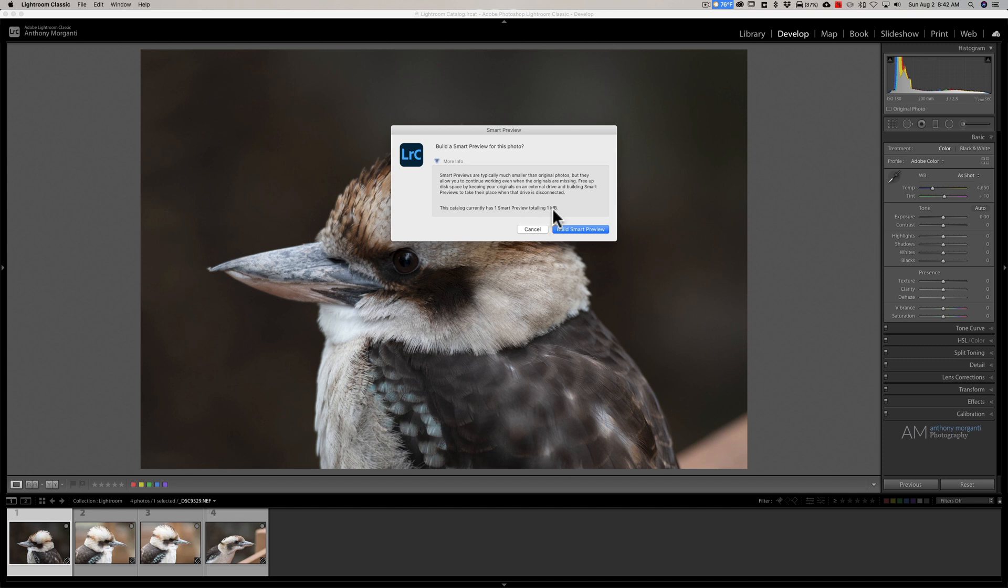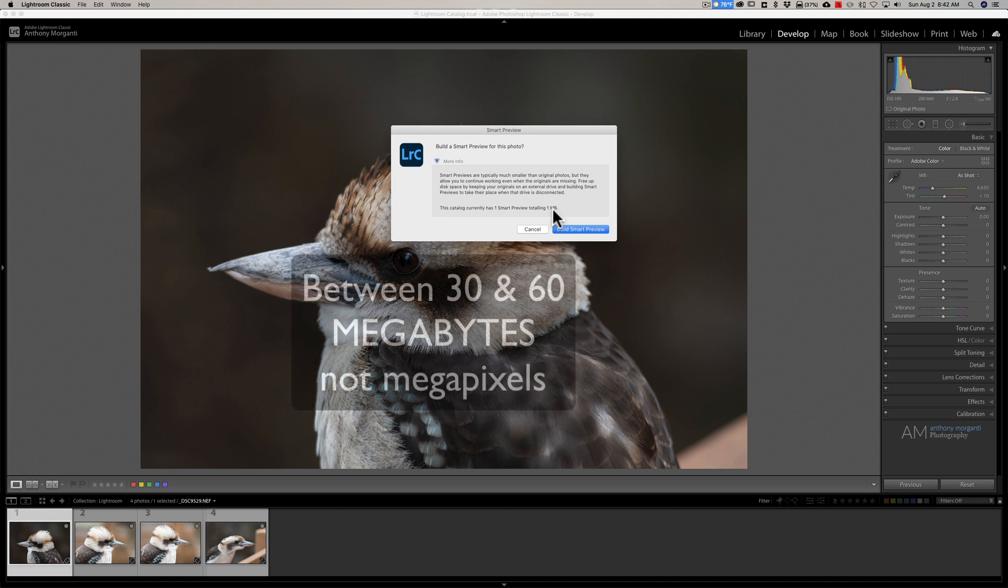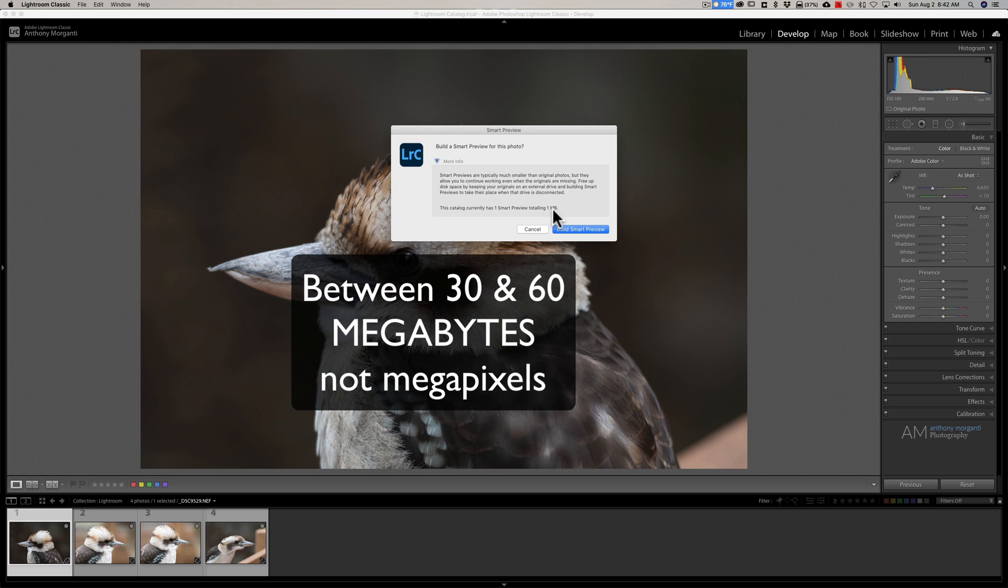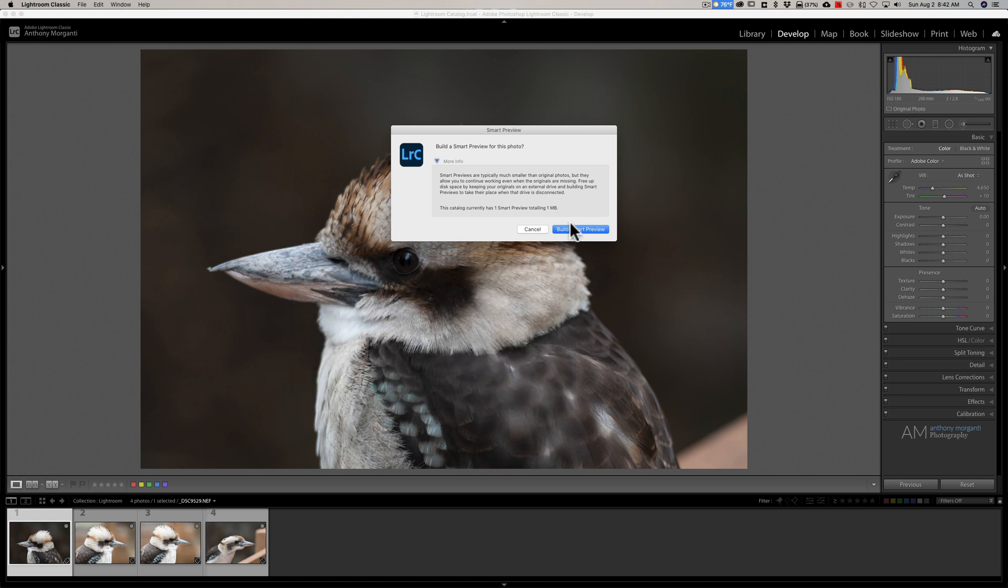So I actually have one Smart Preview somewhere in this catalog of 60-something thousand images and it totals one megabyte. That's the key. A Smart Preview only takes up one megabyte of space, whereas the original file, depending on what megapixel camera you're using, is probably somewhere between 30 and 60 megabytes. So a Smart Preview is a lot smaller and you'll be able to edit the image, but again, there are a few limitations and we're going to talk about them.